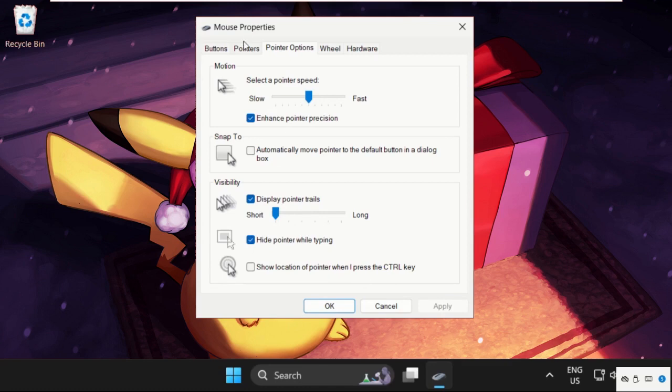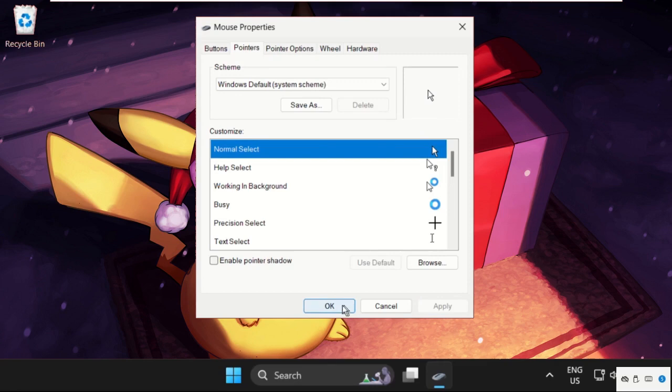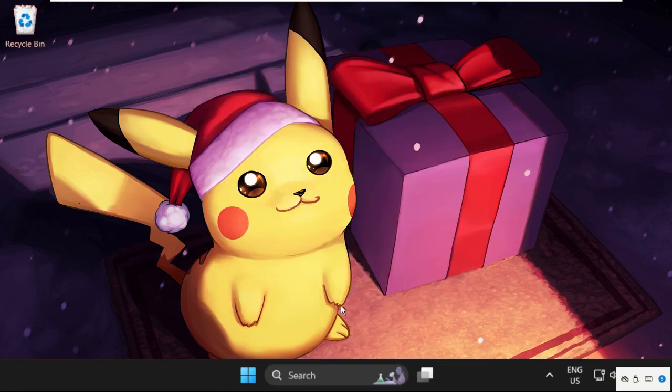Go to the Pointers tab and select Use Default. Click Apply and then OK.